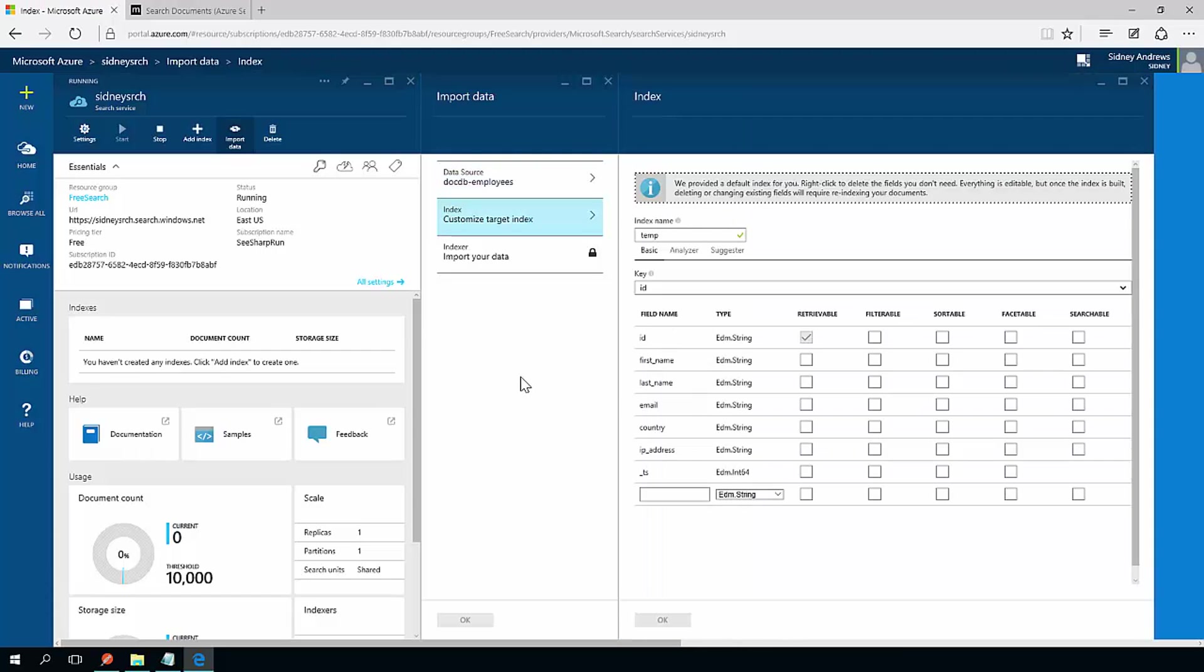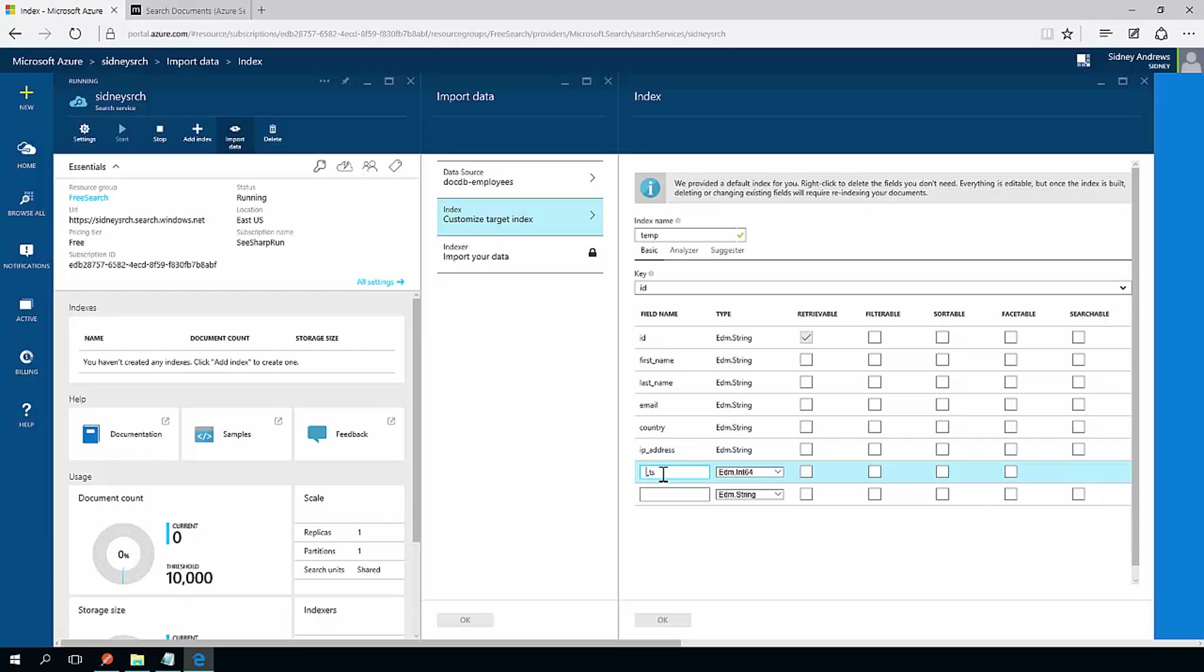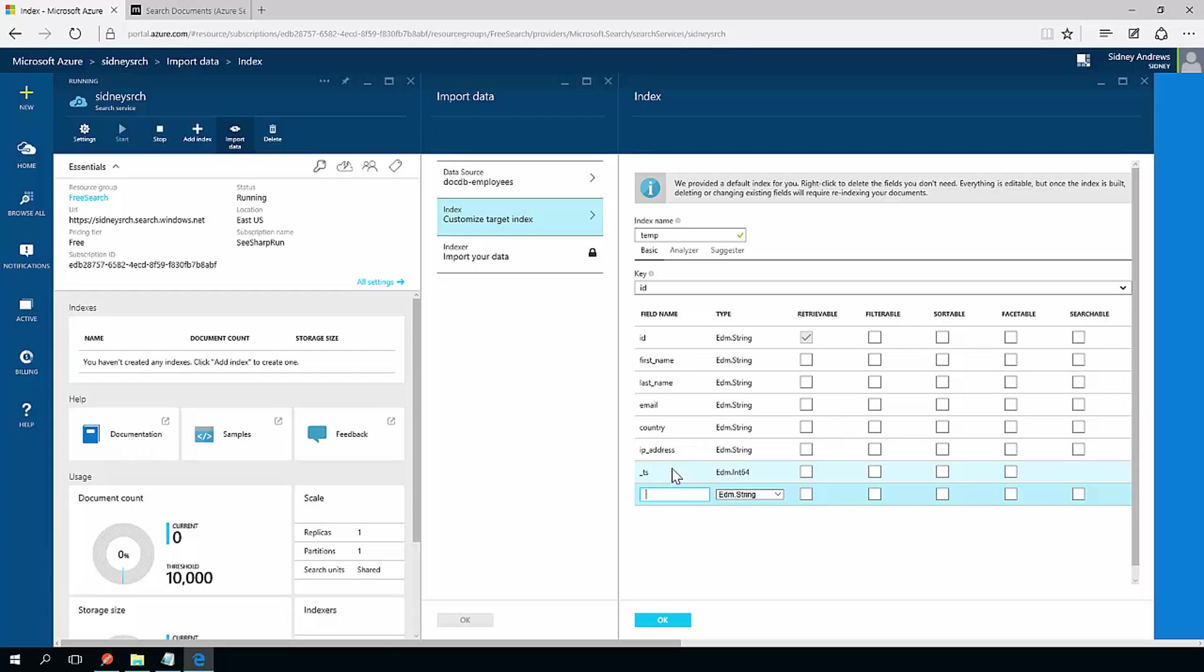And now it's able to scan that and return back the different fields. Now I could just take it as it is but one thing I'll notice is that this _TS field is not a valid field name as far as search is concerned. If I try to modify this, it's going to complain, hey, _TS, a search field can't start with underscore or anything like that. So I'll just go ahead and just remove that. I could have really used that field.